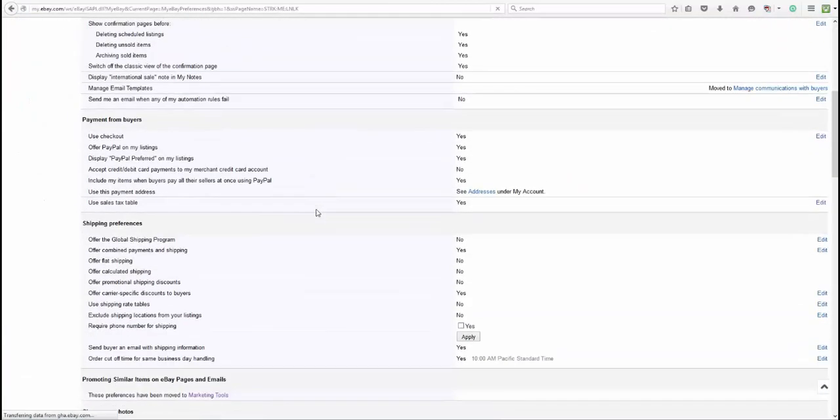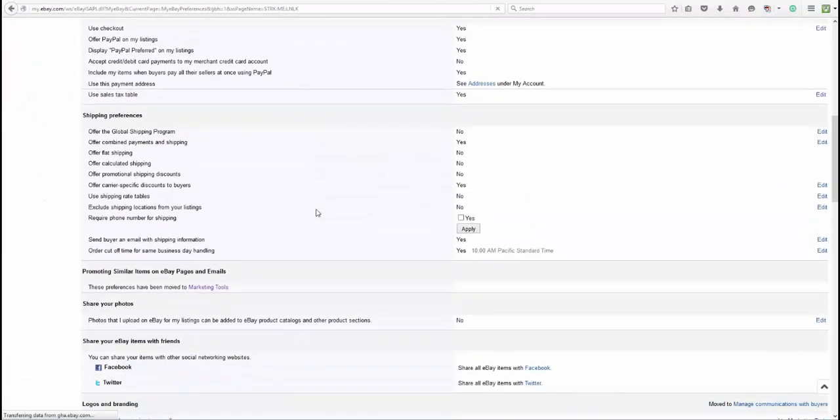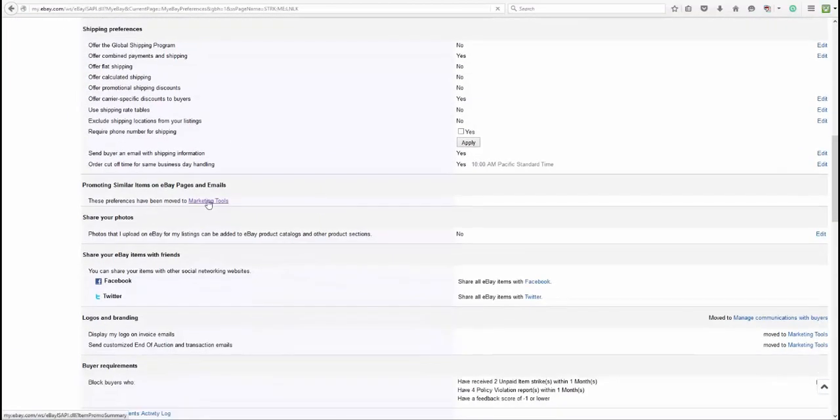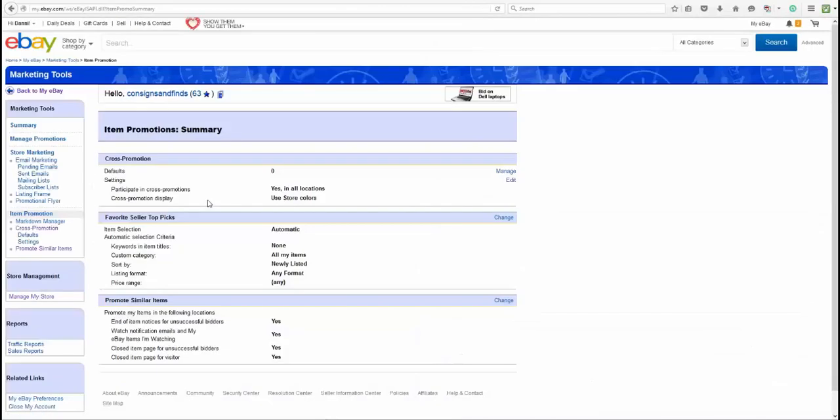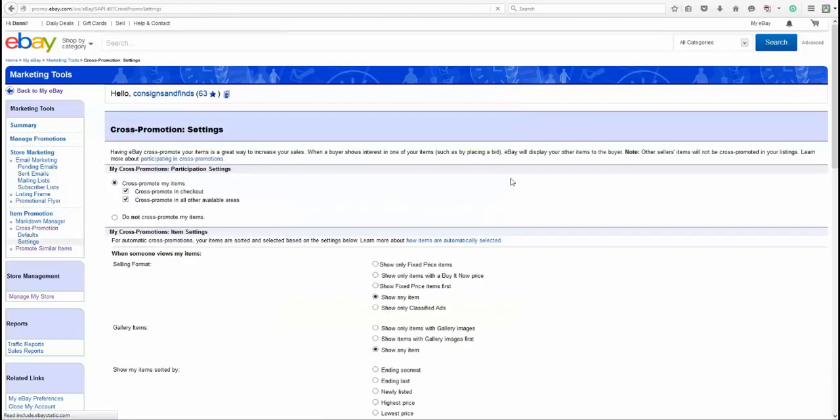You're going to scroll down here till you see this right here. You want to go to your Marketing Tools, and then you're going to see Item Promotion Summary, and this is where you can change whether or not people see those things. So Cross Promotion. You want to go in and edit those settings.